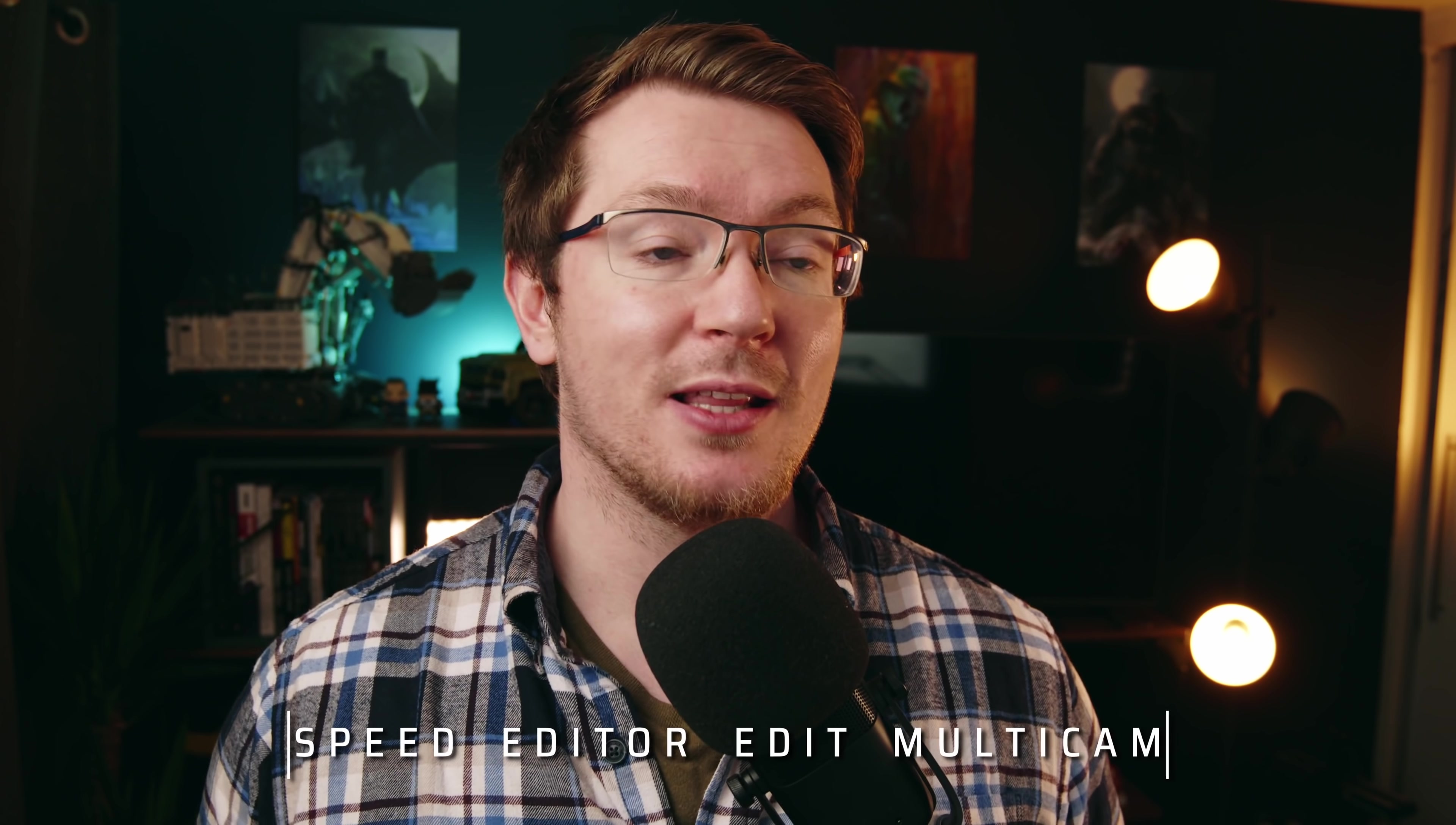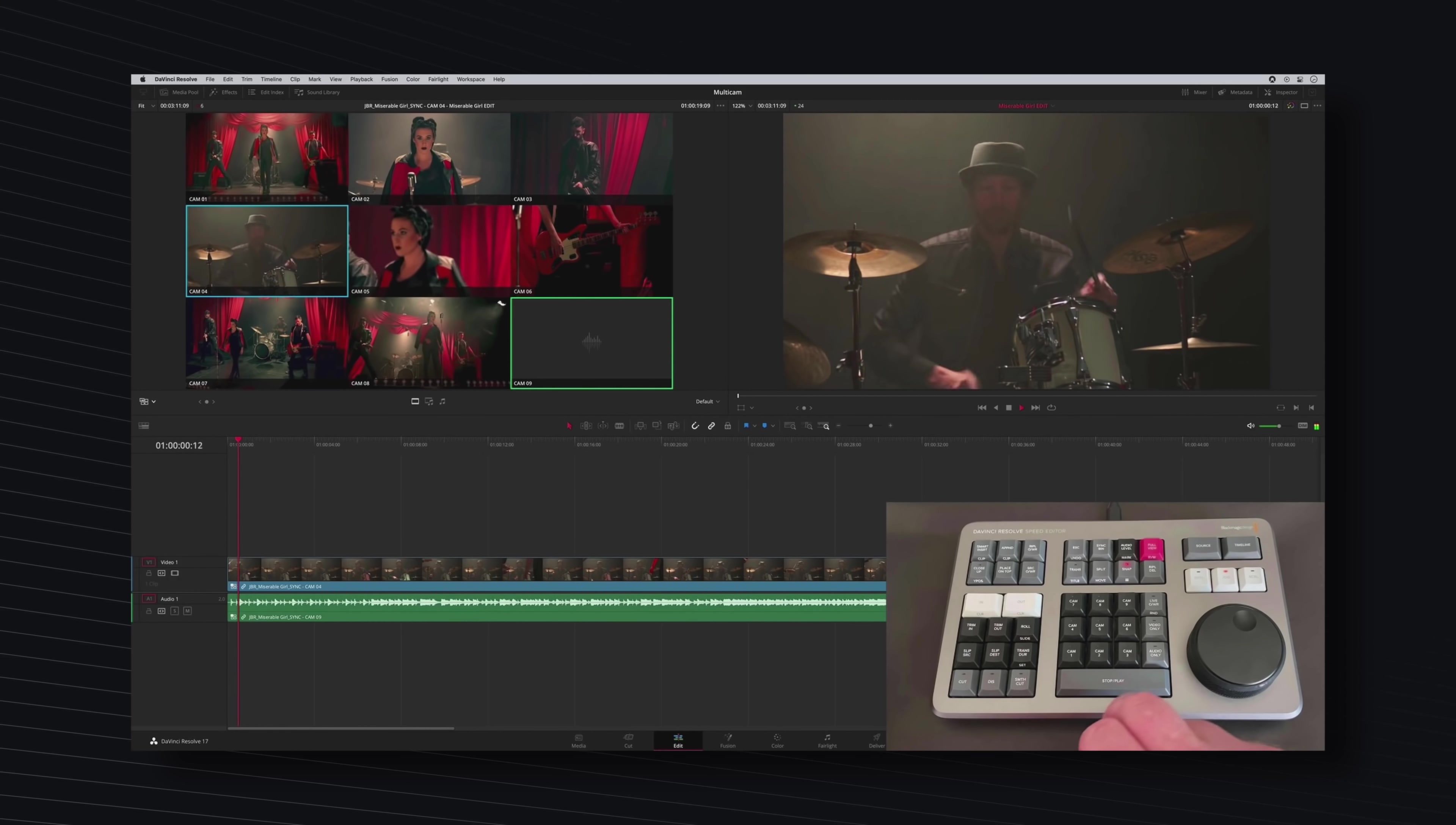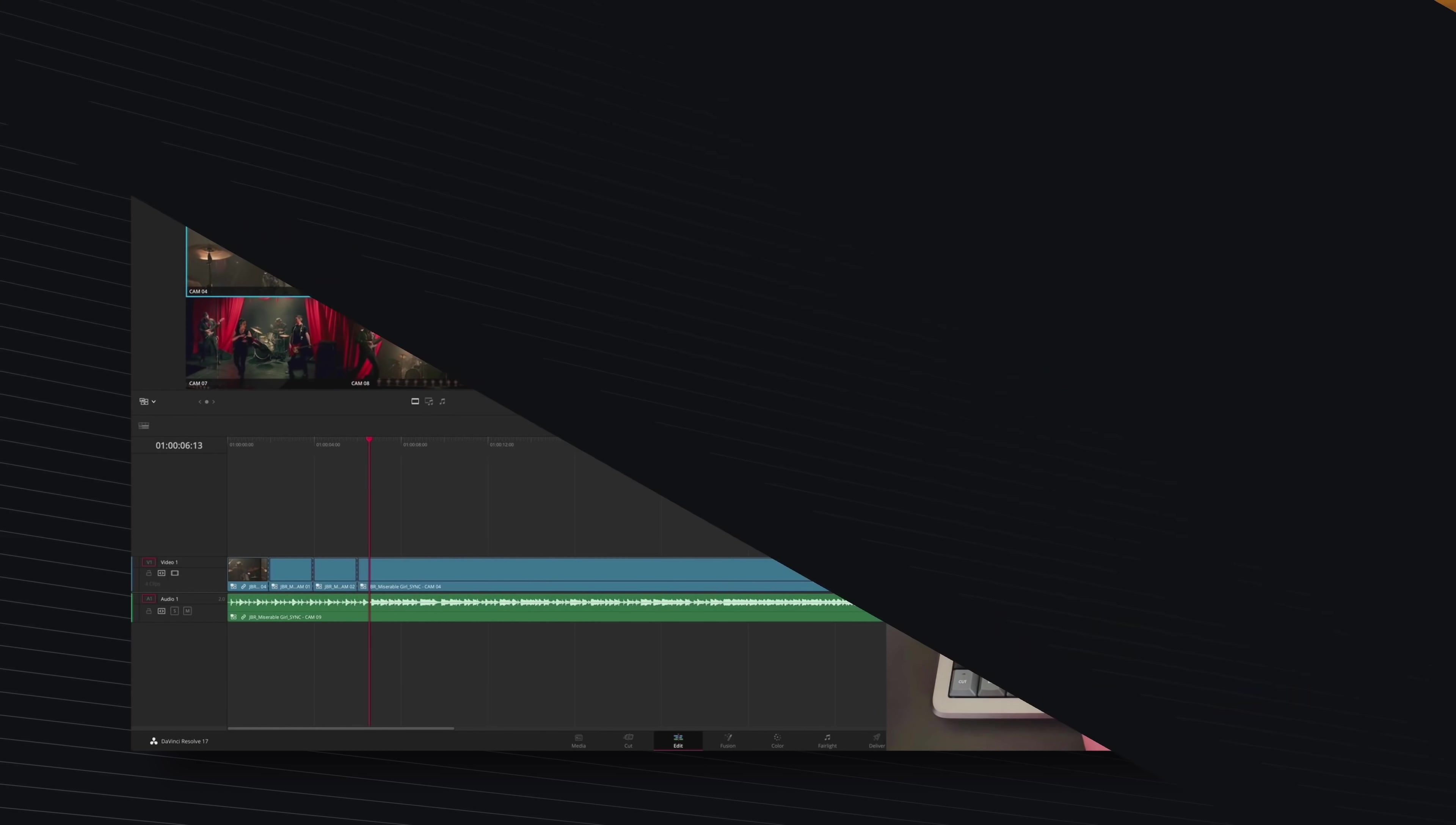Now staying on the timeline the speed editor now works on the edit page with multicams so you can use the multicam buttons on the edit page of DaVinci Resolve to flick between your different angles I don't actually have my speed editor on hand at the moment so I can't show you that but the Blackmagic video does have a demonstration of that so go check that out people have wanted that for ages so again another really nice to have.